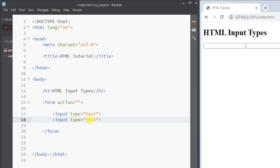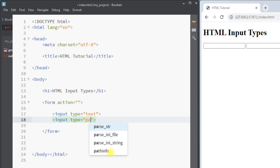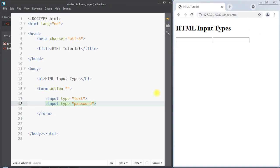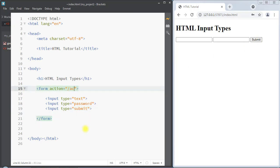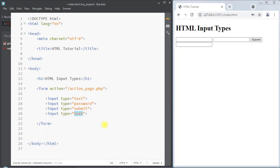We can also use the type as password, which defines a password field. Inside the password field the text is masked using asterisks or circles. Next we have the input type as submit, which will create a submit button for submitting the form data to a form handler. The form handler is specified in the action attribute of the form element.